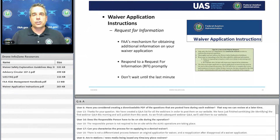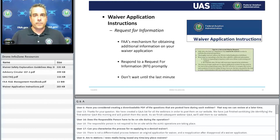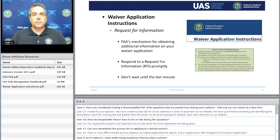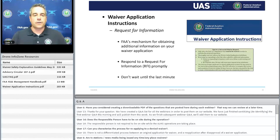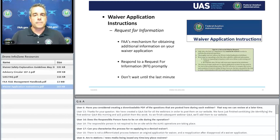Throughout the waiver application process, you may receive a Request for Information — an RFI. Once you submit and an FAA analyst starts reviewing, they may need additional information from you. If you receive one of these requests, please respond promptly. One of the biggest delays we see is the FAA sending out an RFI and then not hearing anything back. Please respond promptly, don't wait until the last minute. We're trying to work with you as close to real-time as we can.